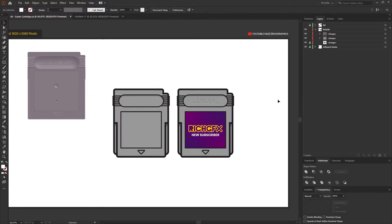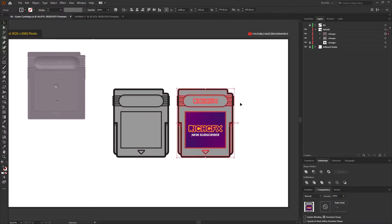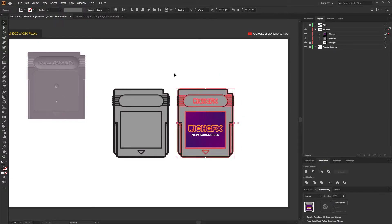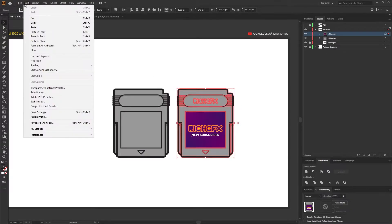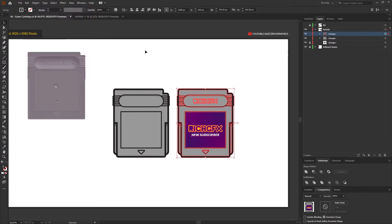Starting off from where we left off in part one, we need to prepare our artwork to be used in Adobe After Effects. A couple of things you want to make sure is that the artwork itself is in one group, then you want to go to Edit, Copy.